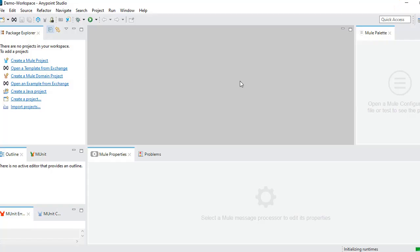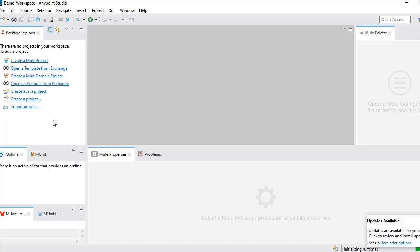Hello, welcome to IT Online Trainings. Today we are going to discuss how you can create your first MuleSoft project. In our basics tutorial first session, we discussed how to set up your environment, how to set up Anypoint Studio, how to set up environment variables, and how to create Anypoint Cloud Platform credentials.